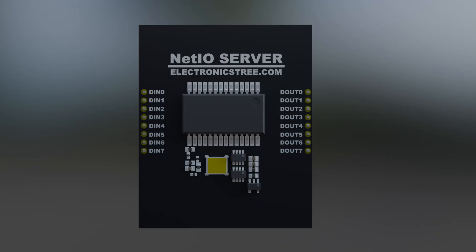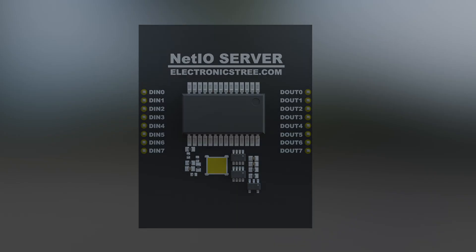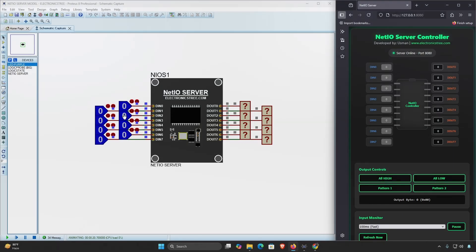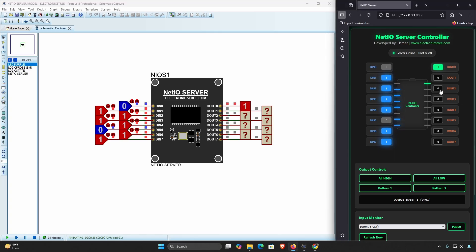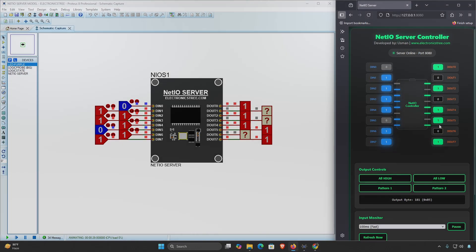The Net IO Server is basically a digital I/O server model you can use with Proteus simulations. What it does is let you control and keep an eye on digital input and digital output pins, all in real time through a simple HTTP API. Here's a quick look at what the Net IO Server offers.